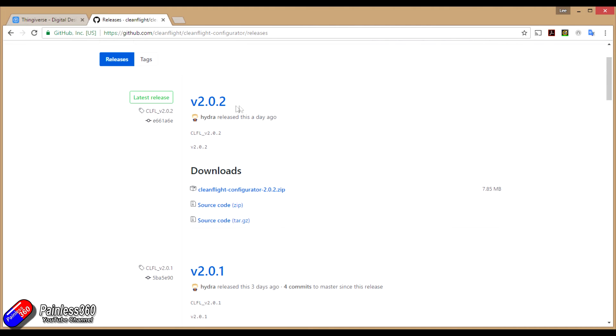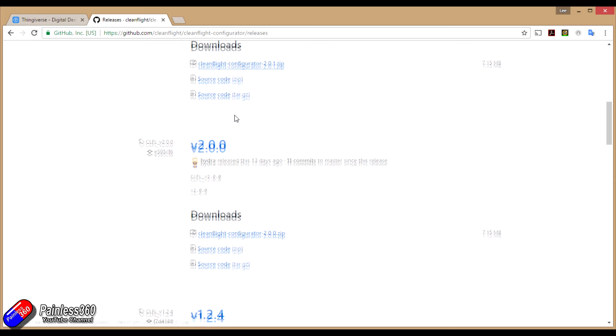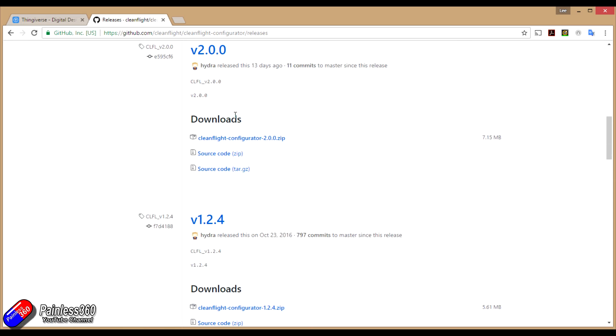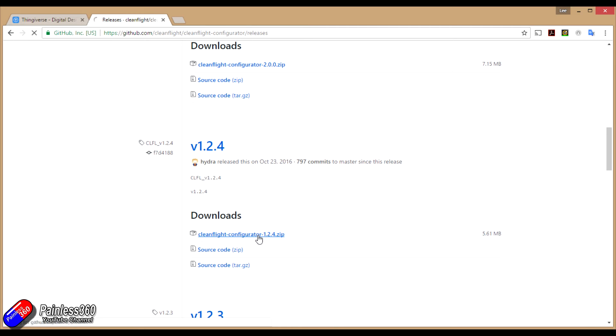Here's all the versions of the CleanFlight configurator. That's the latest one that's actually installed on my machine and once it's on it updates automatically. The older versions won't do that. So this is the one that we're going to add, 1.2.4. We're going to download this zip file onto our computer.